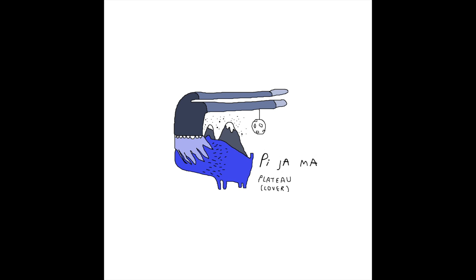Nothing on the top but a bucket and a mop and an illustrated book about burns. You see a lot up there but don't be scared. Who needs action when you got words?